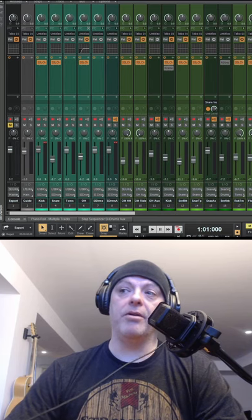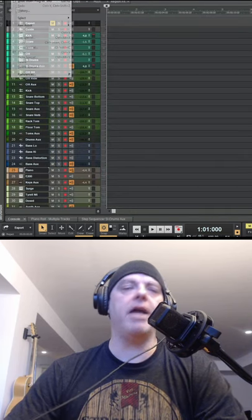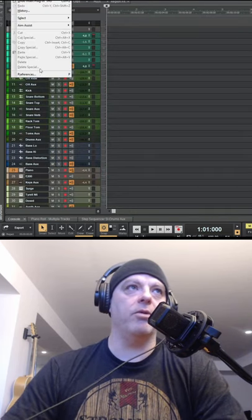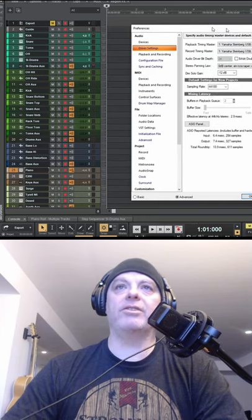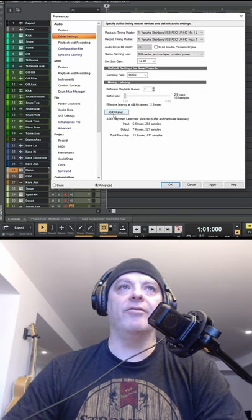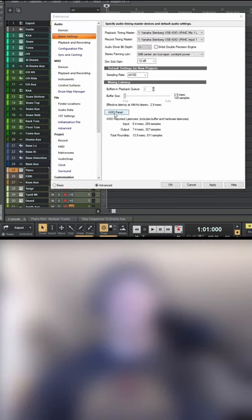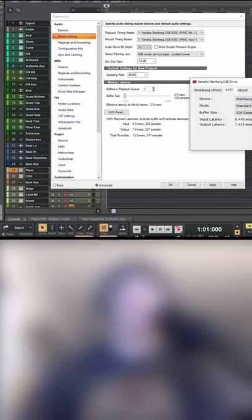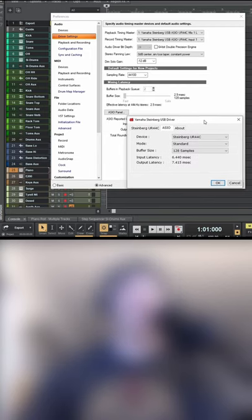So first thing I'm going to talk about is driver settings. When you go into any DAW, it doesn't matter which program you're using, there's always some kind of control panel. As soon as I opened up this ASIO panel, I lost the ability to record.